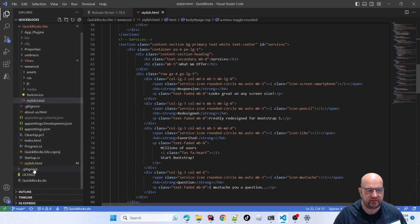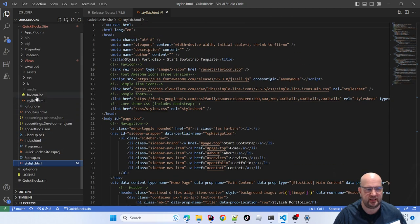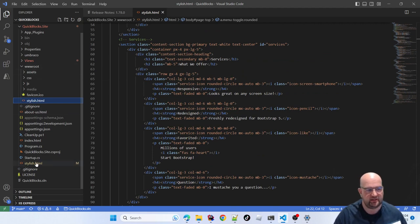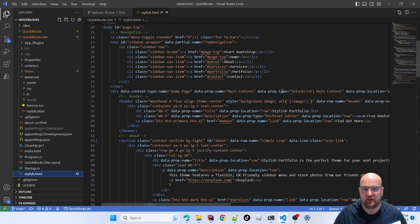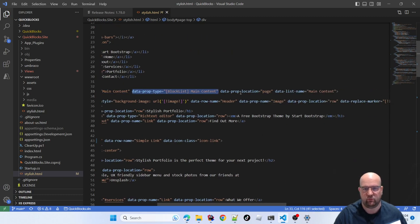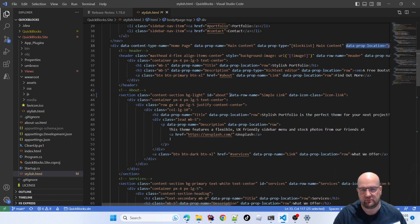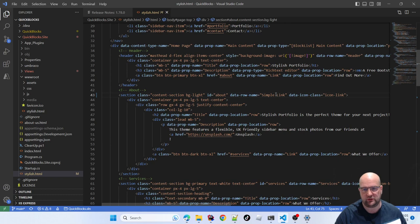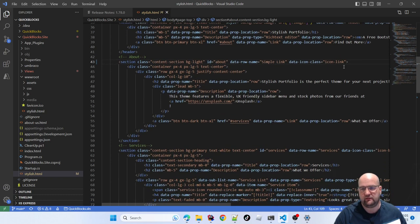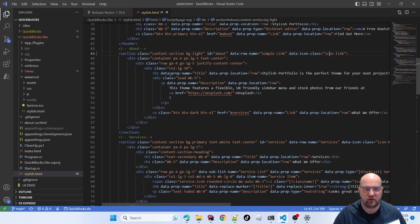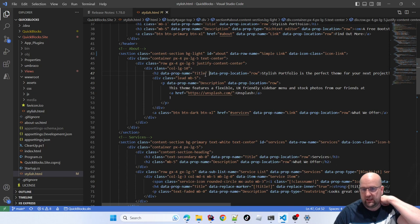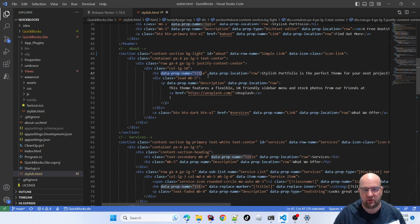I've gone through this file and added data attributes. So this same file is in the wwwroot so I can serve it, and also in the root of my project. I've put data prop name 'main-content', the property type is a block list, the location is on the page, and so on. These attribute names aren't random — they need the correct names, but you choose the values. You can also specify which icon to use in Umbraco.